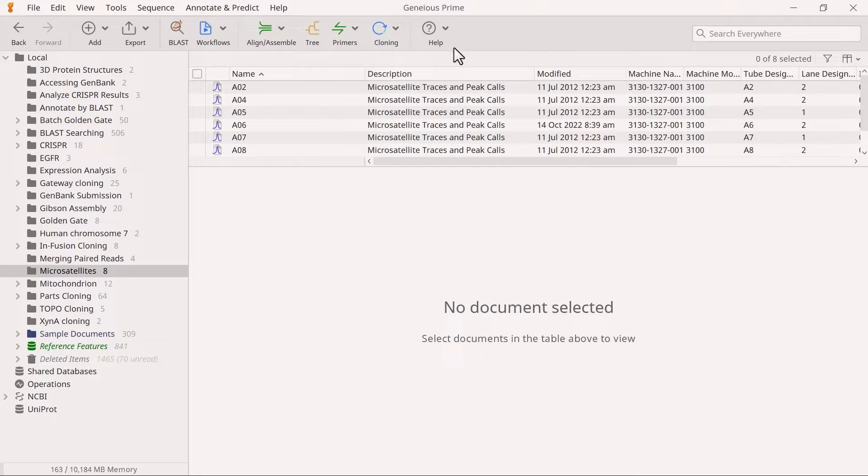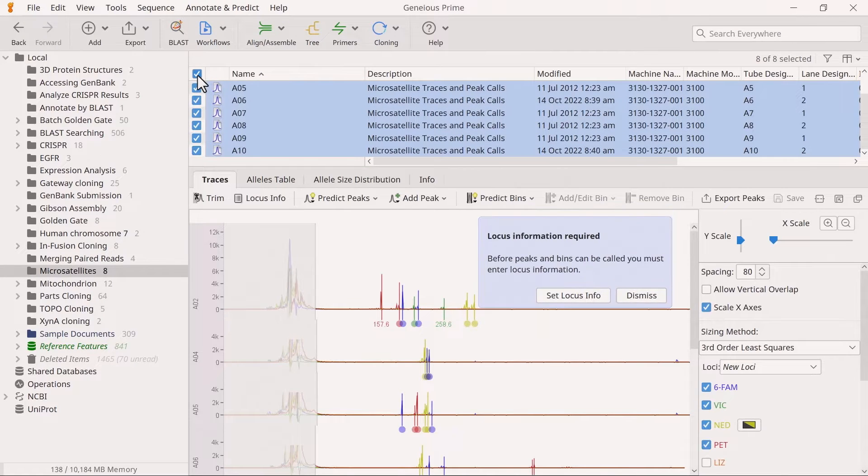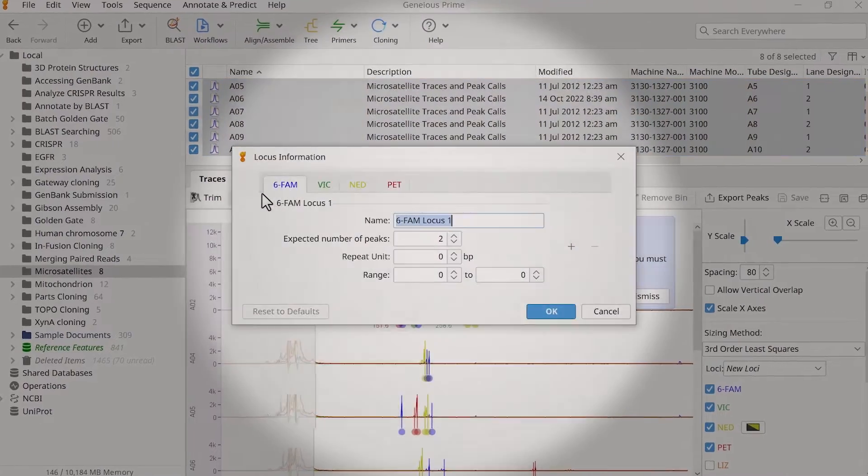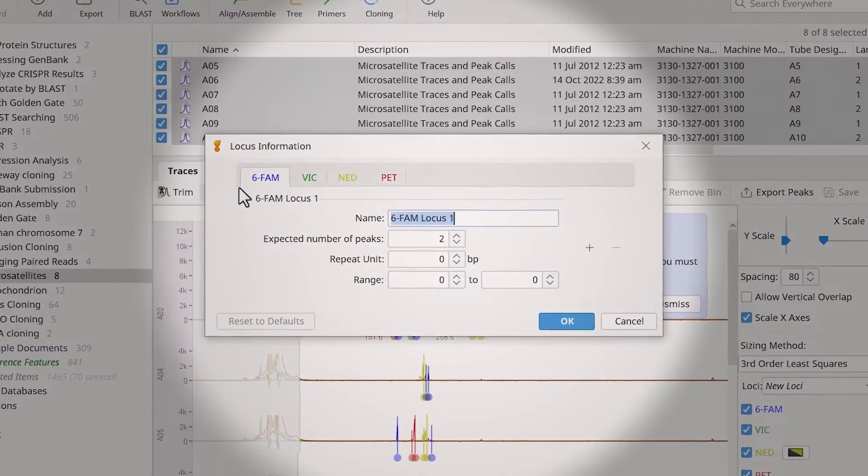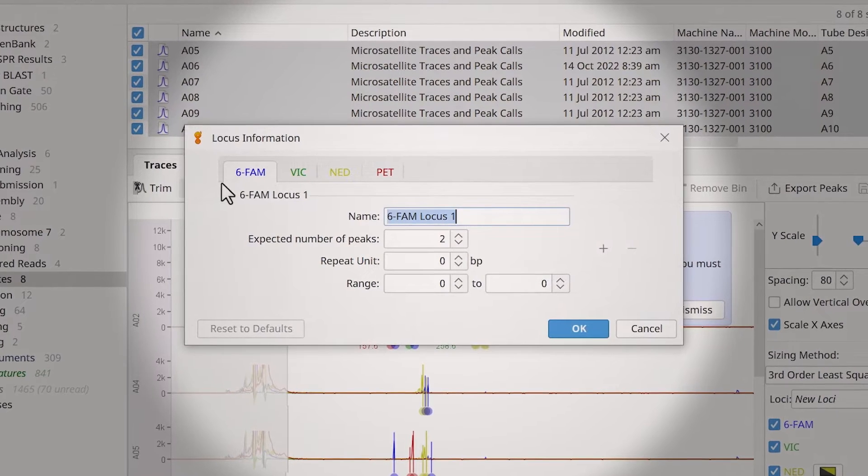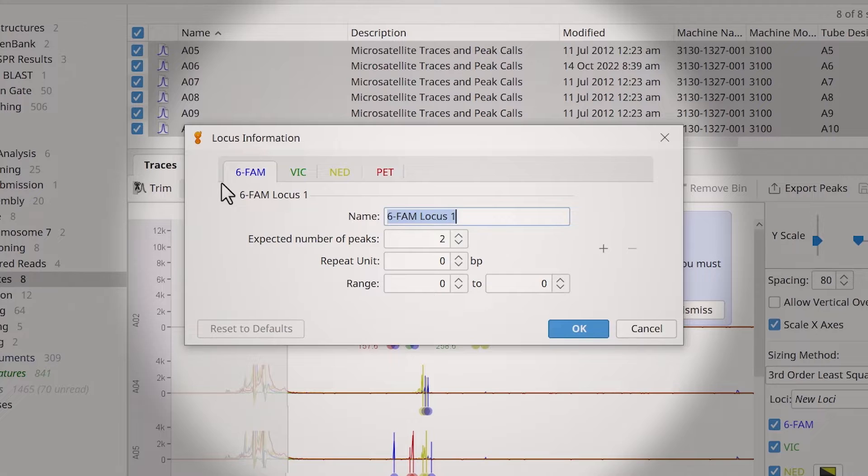To do this, select all the sequence traces and choose the locus info button. In the locus information window, you can adjust the dye settings individually. These include defining the number of peaks, repeat units, and range for each loci.